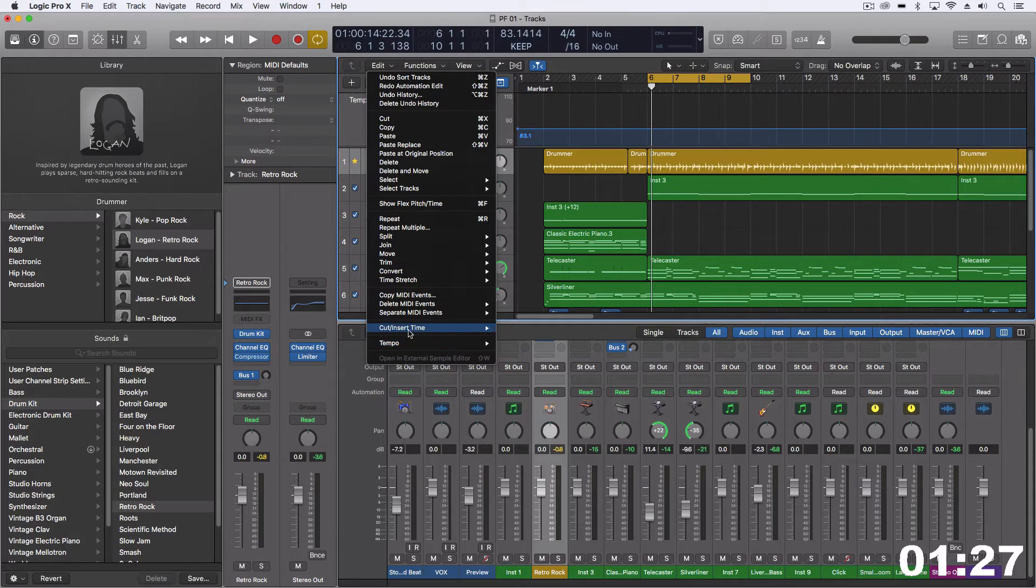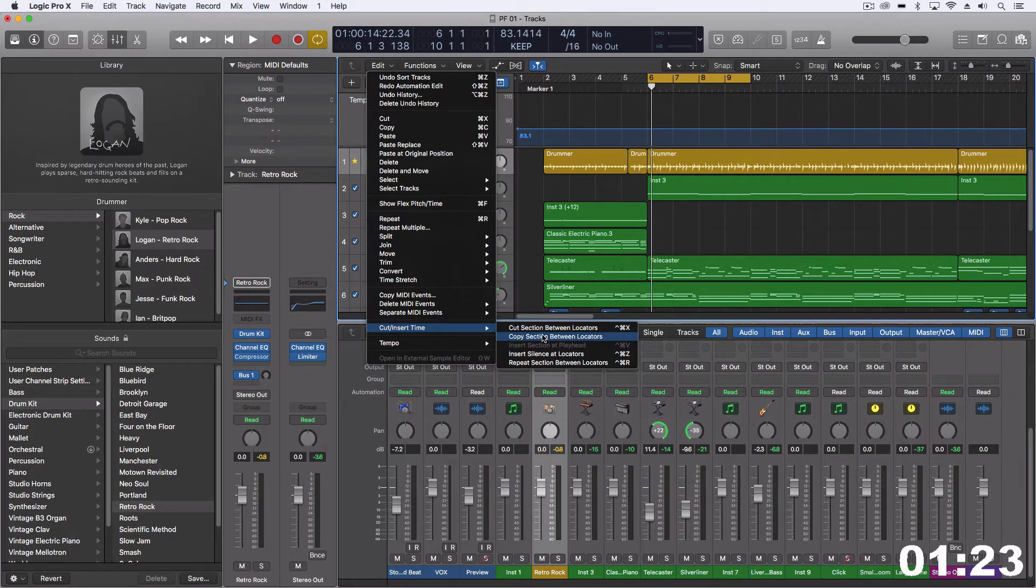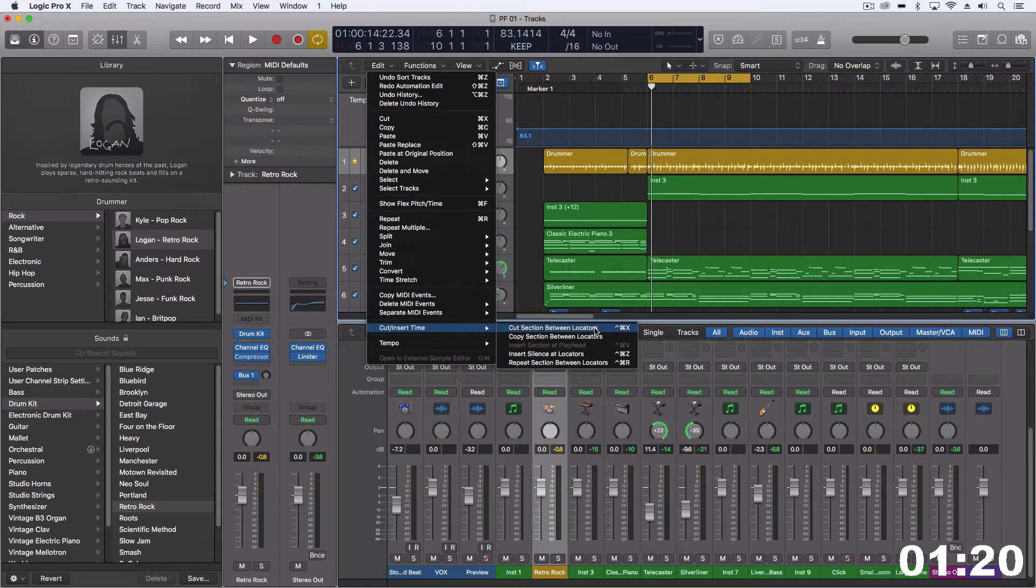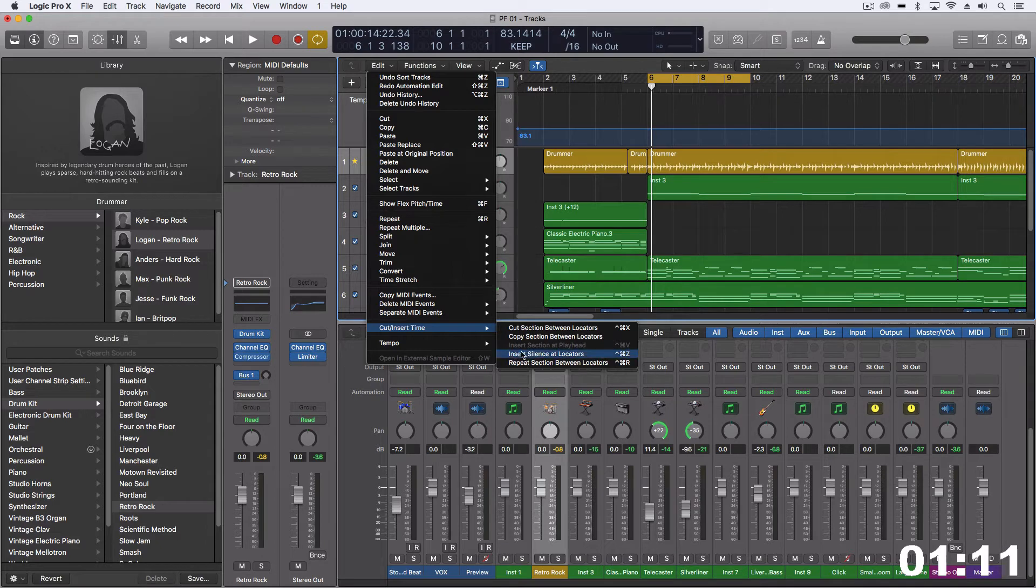come into our edits, and then under our cut insert time sub menu, you can see we can cut selection or cut section between locators, copy section between locators. If we have something on the actual clipboard, then we can actually insert it, but we don't.